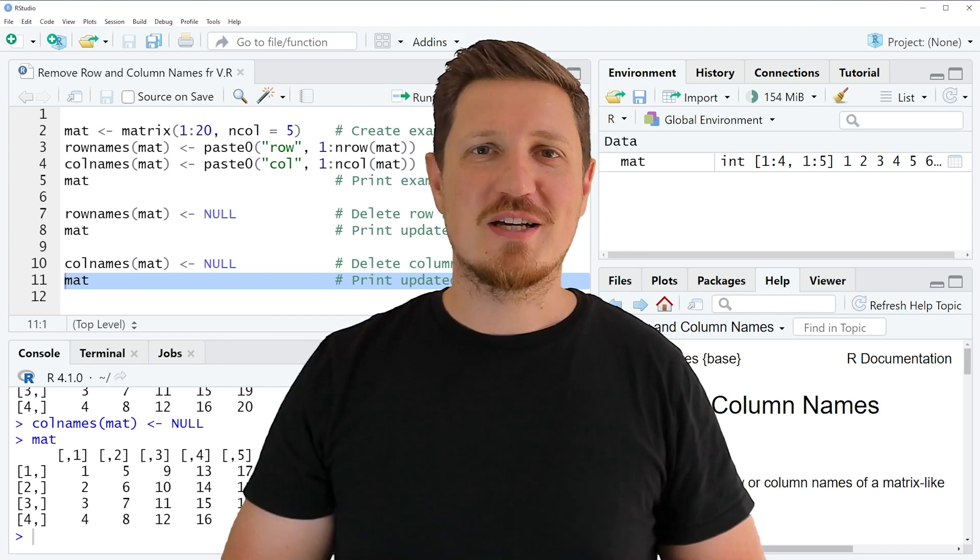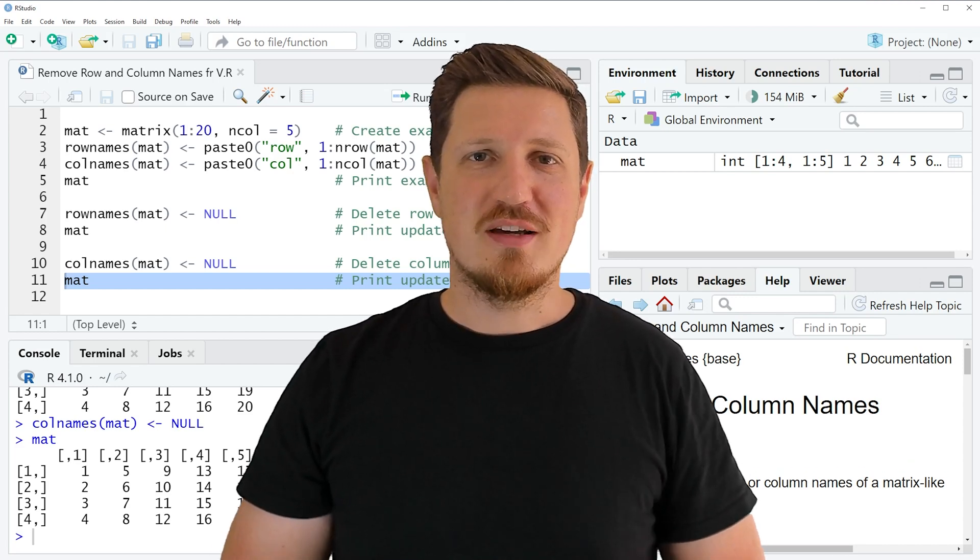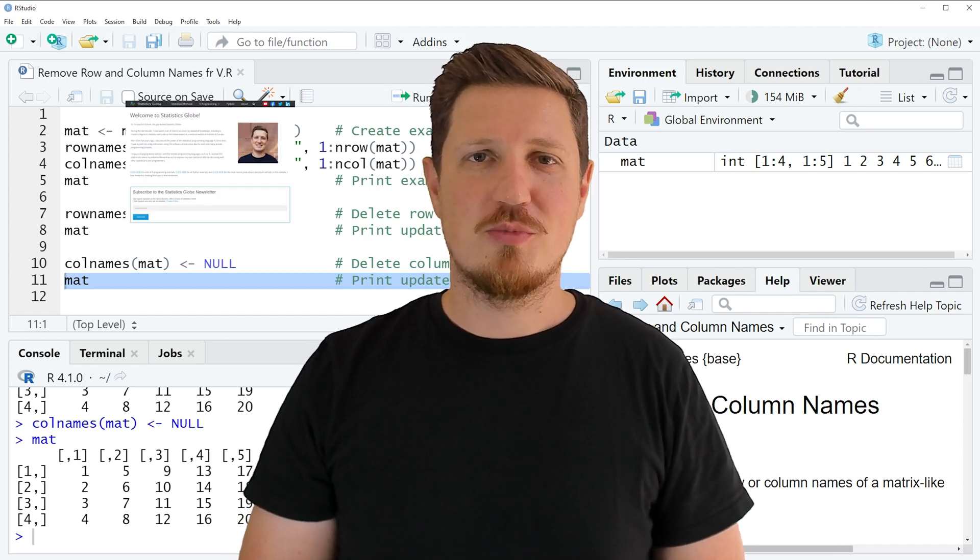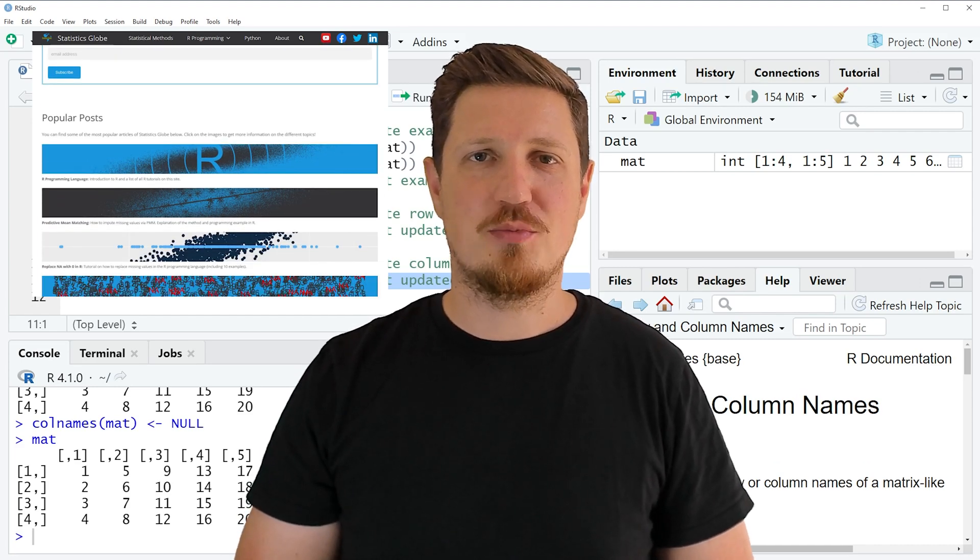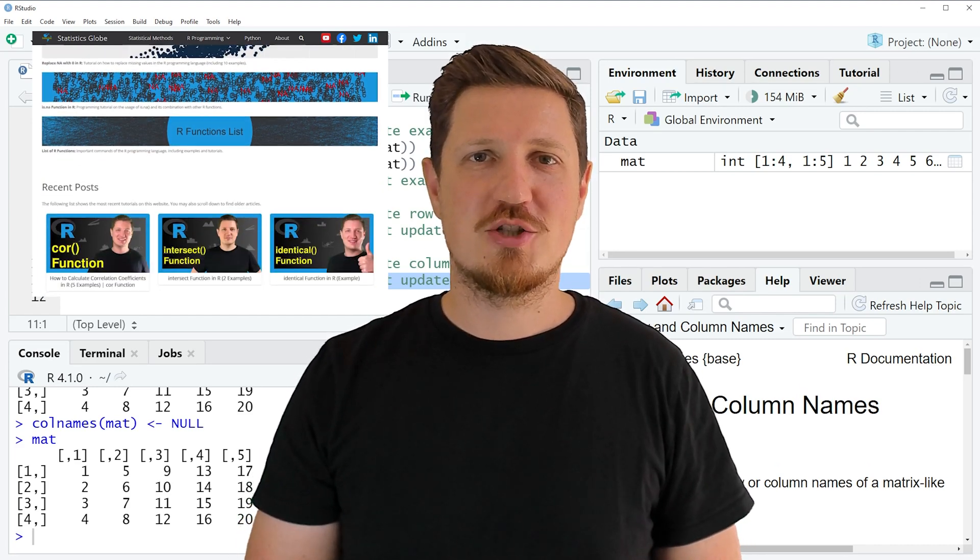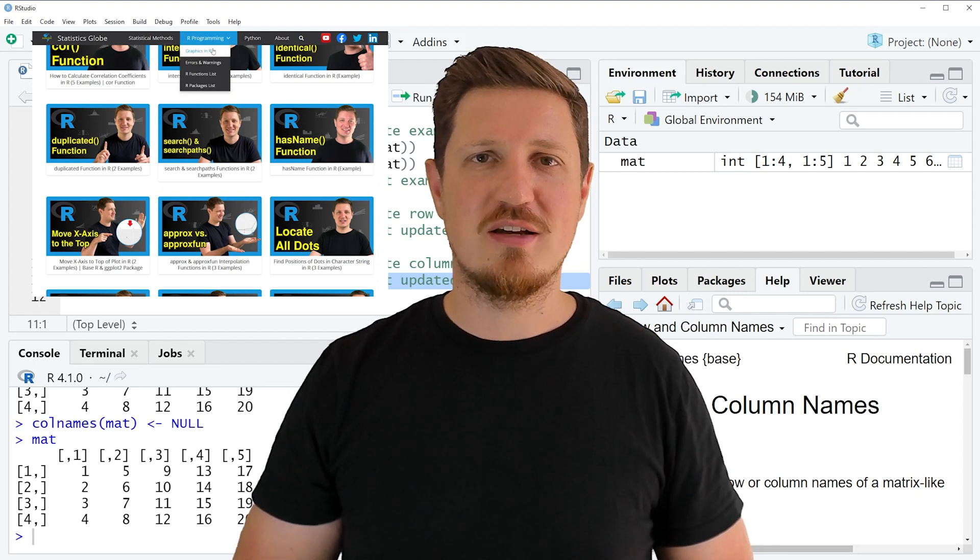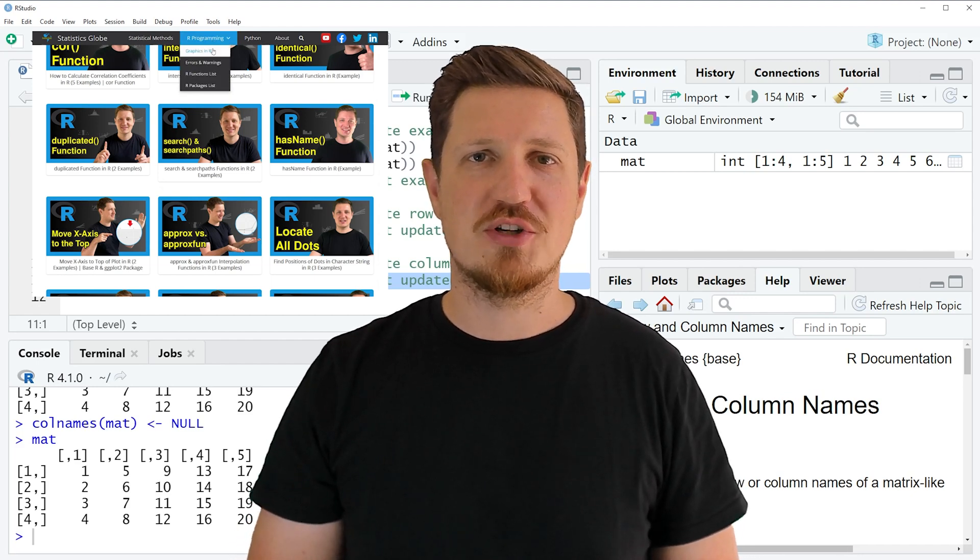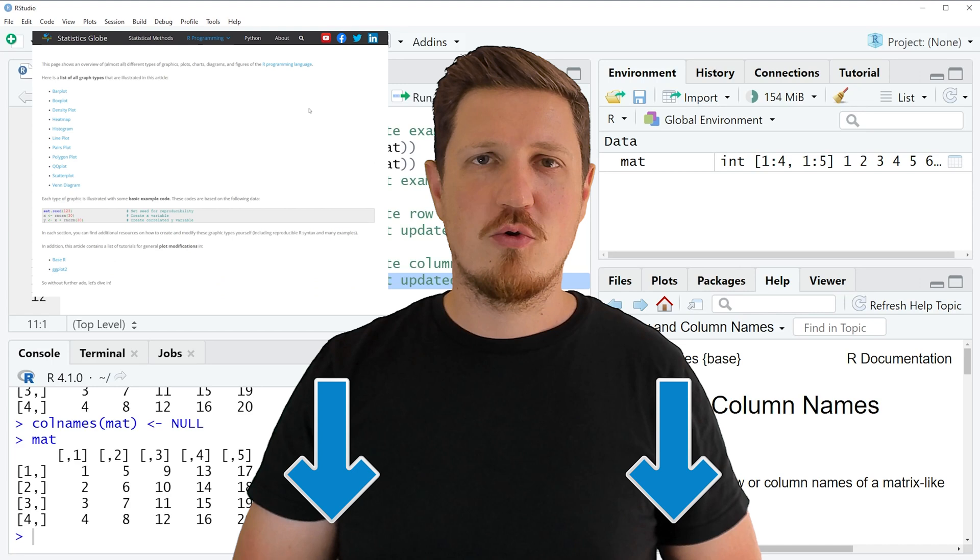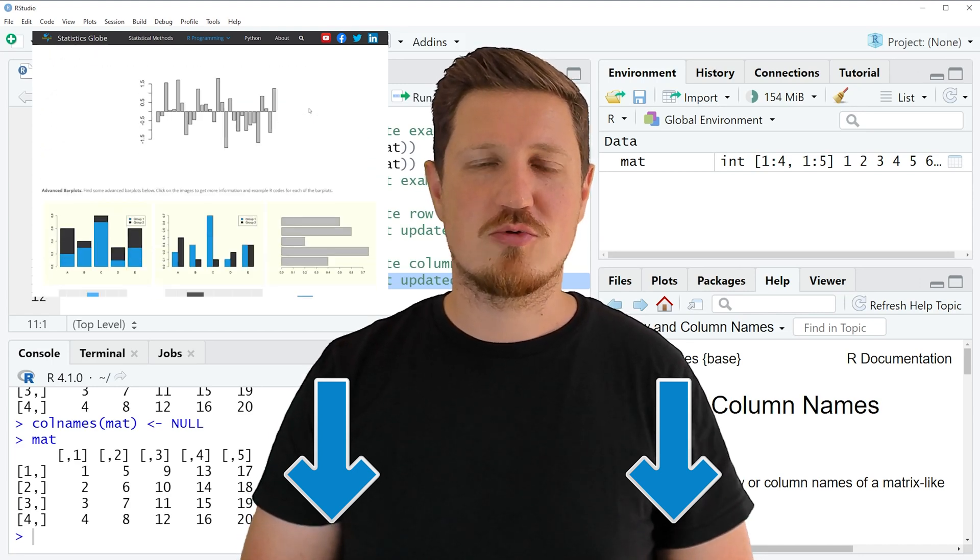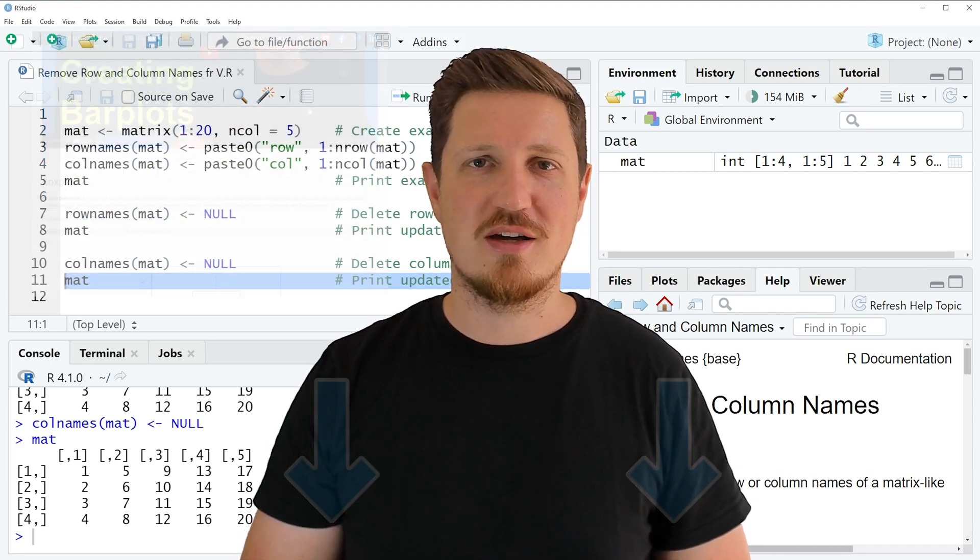That's all I wanted to explain in this video. In case you want to learn more on this topic, you may check out my homepage statisticsglobe.com. On my homepage I have recently published a tutorial in which I am explaining the content of this video in some more detail. I will put a link to this tutorial into the description of the video so you can find it there.